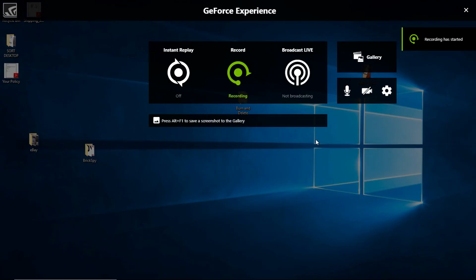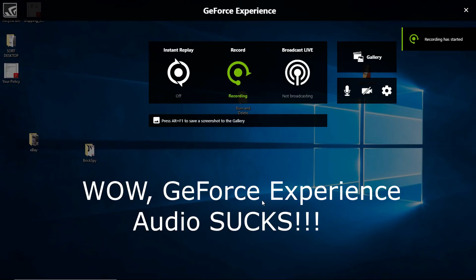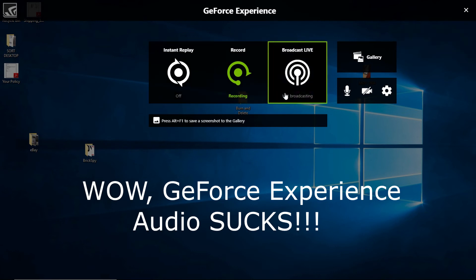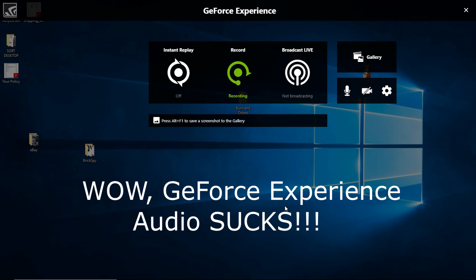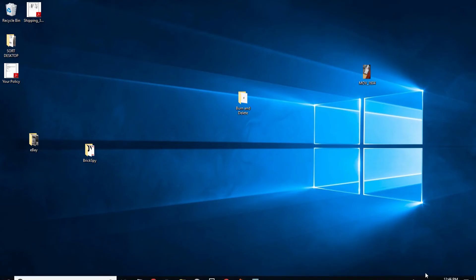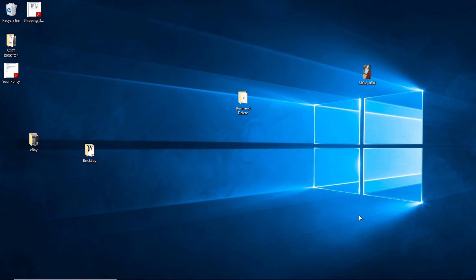Okay, so now I'm using the GeForce Experience recorder. The overlay is in my face — I don't want to exit. Oh my god, now nothing works. Stop. Is it recording? I don't know if this is recording.